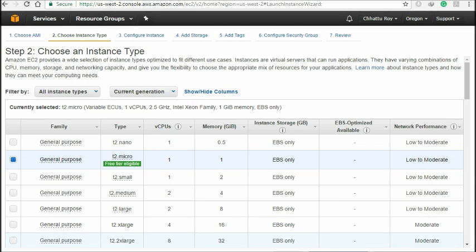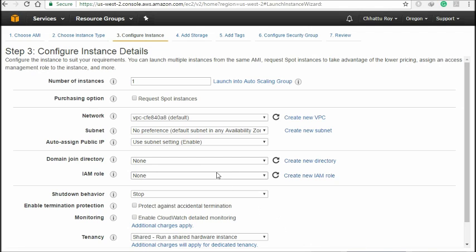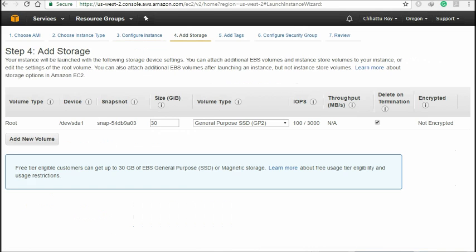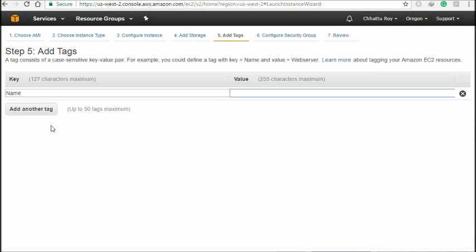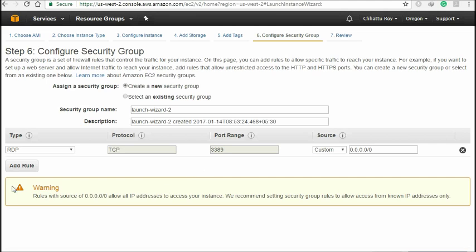Just click 'Next: Configure Instance Details.' For number of instances, just leave it there — don't change anything. Then click 'Add Storage.' By default they will give 30GB free, but if you want to add a new volume then you have to pay. You'll get 30GB free. Then click 'Add Tag,' and then 'Next: Configure Security Group.'